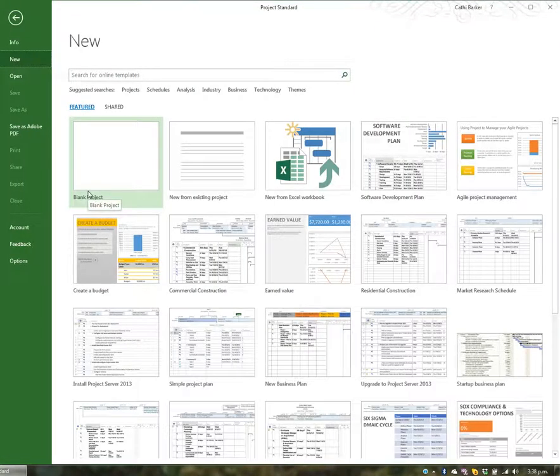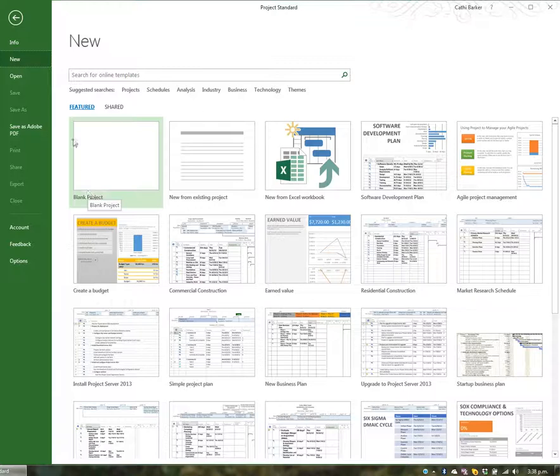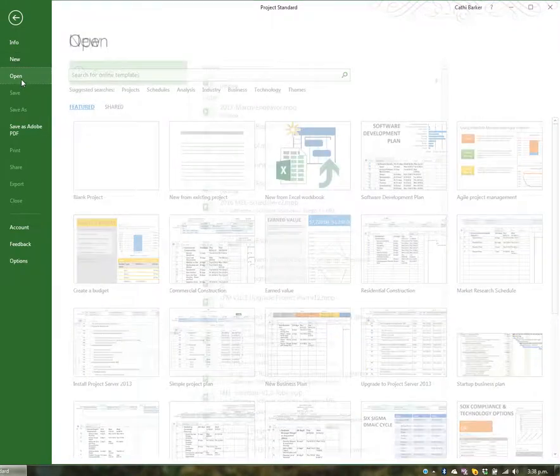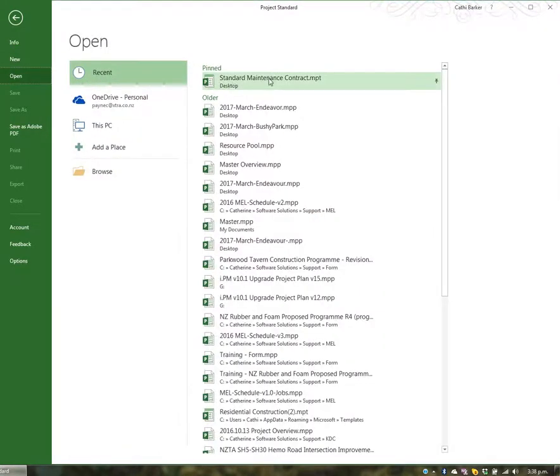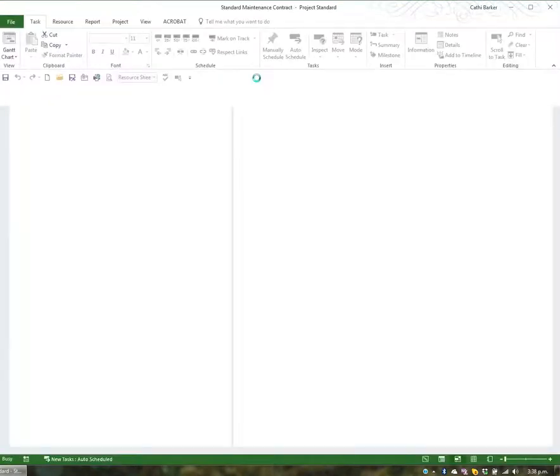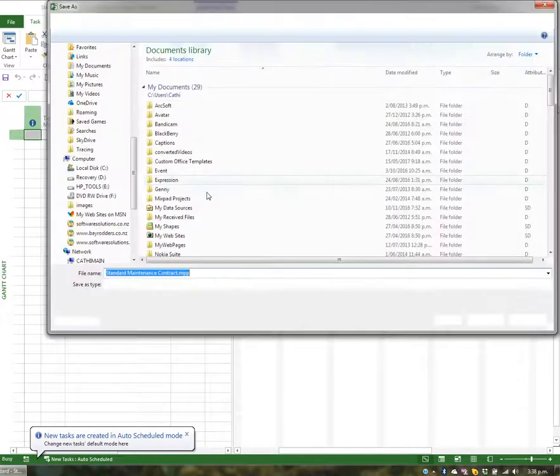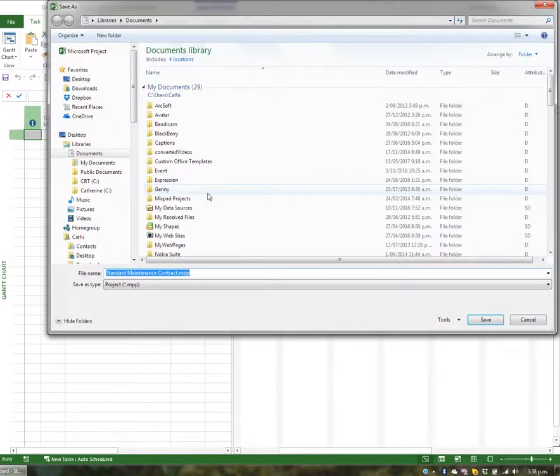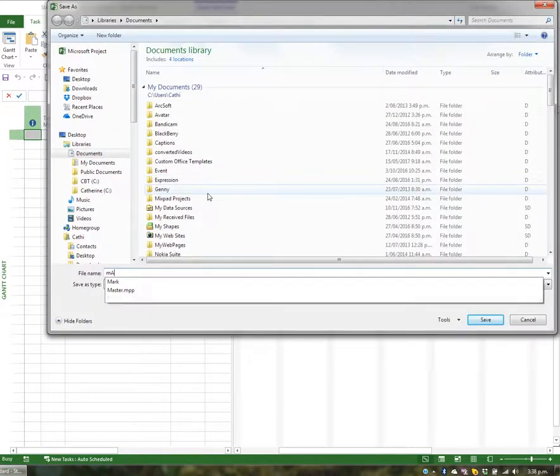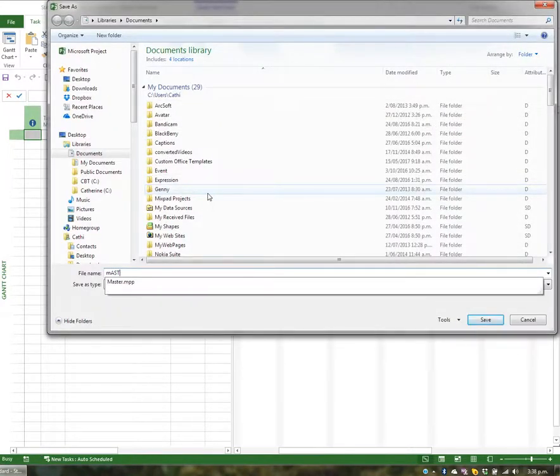I want to create a new project based on the template, so I'll choose Open and click my standard maintenance contract template we made earlier. I want to name this particular project, so I'll Save As as my Master Overview, and I'm going to save it to the desktop.